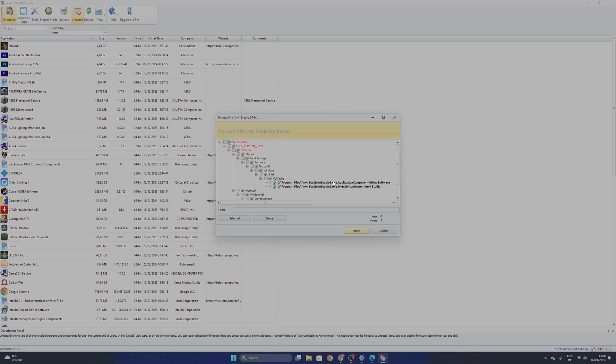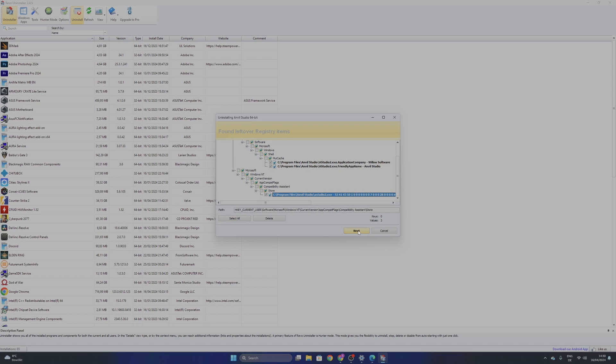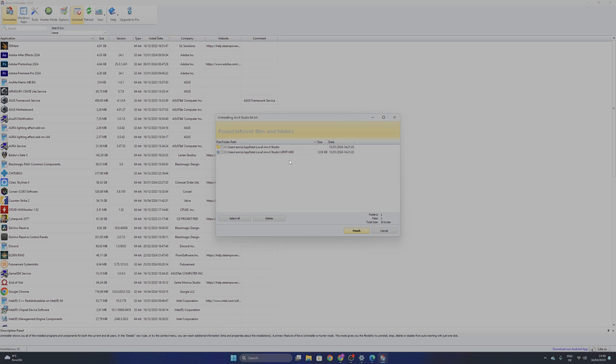So what you want to do right now is to select the keys that you don't need, that are from the Ampill Studio, and you want to click delete. Yes. Now you're not going to have it.